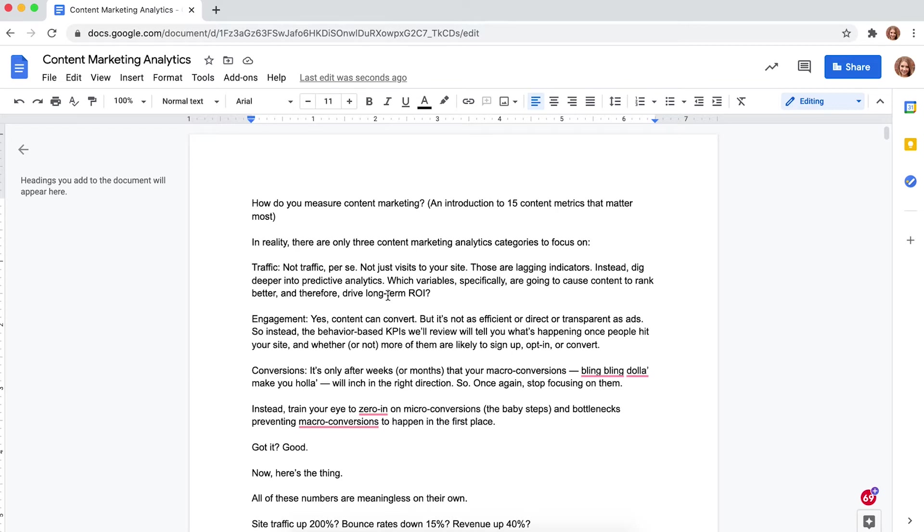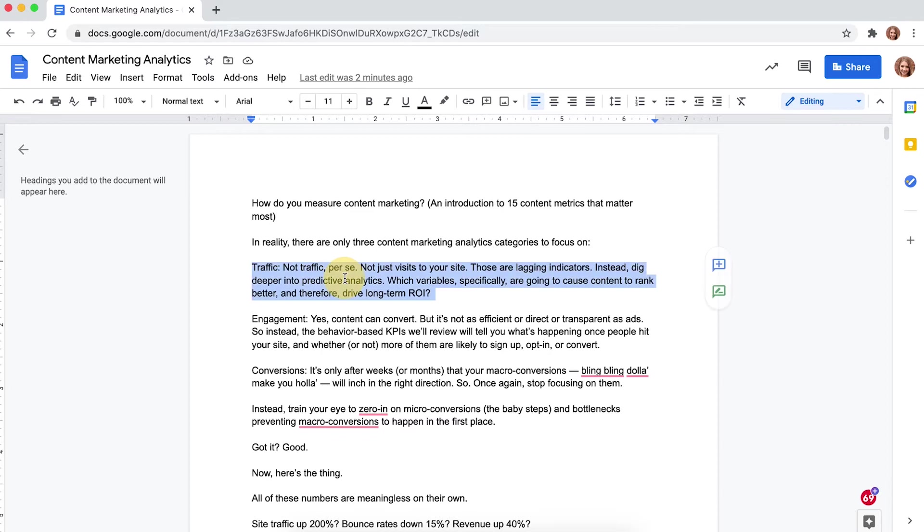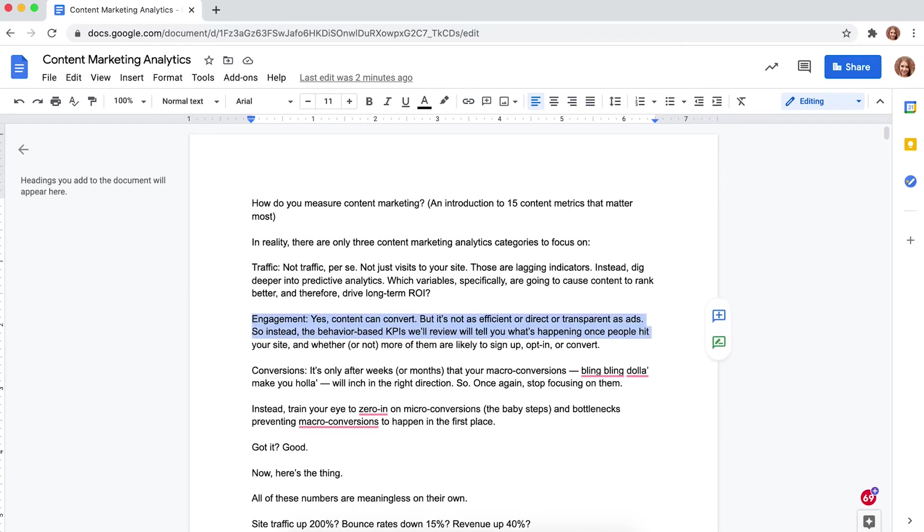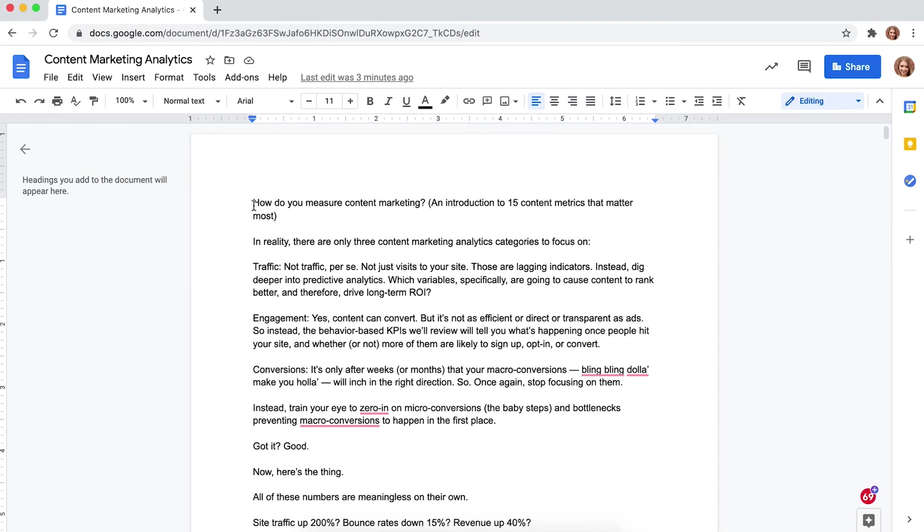Step two, click and drag your mouse over the text you want to strike through to highlight it. To highlight the entire paragraph, triple click anywhere inside the paragraph. You can also click at the beginning of a sentence, then hold down the shift key and press the down arrow.